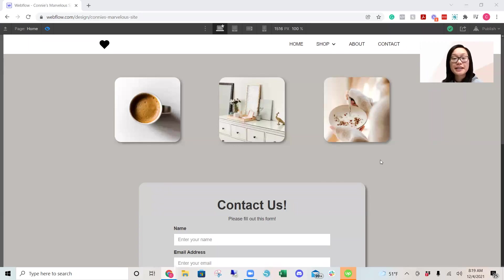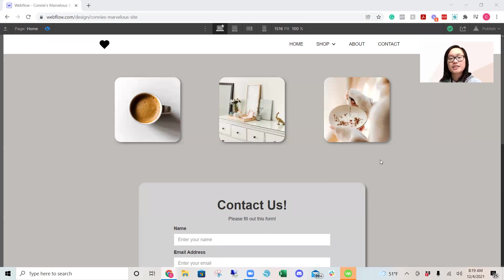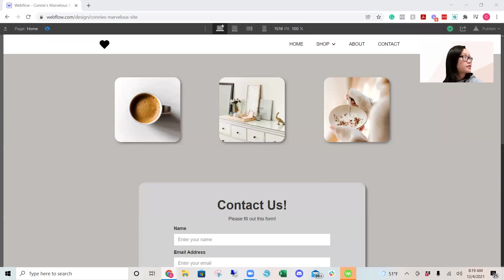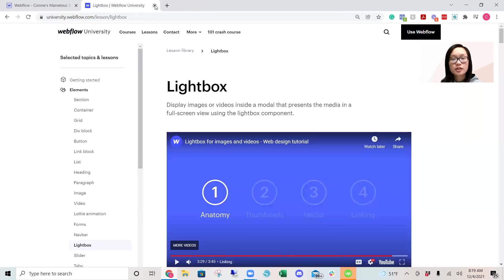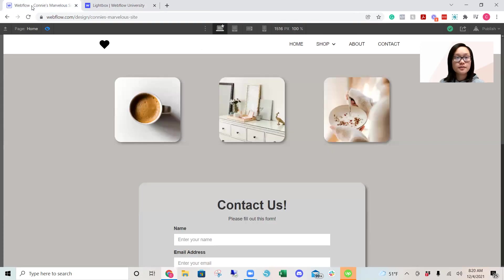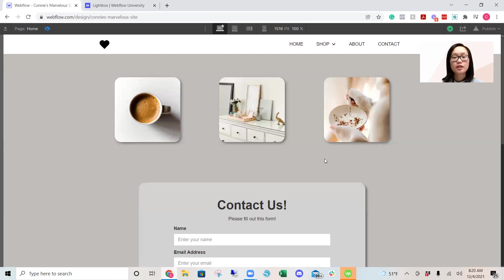Hi guys, welcome back. I'm creating a series of Webflow University lessons with tutorials on various different projects. So in today's lesson, we're going to be learning how to use Lightbox. I definitely recommend, like always, to go through Webflow University and watch their videos, because I may not explain it in such detail, but I do want to walk through working on a project so we can watch and apply what we learned.